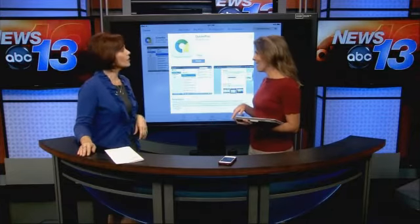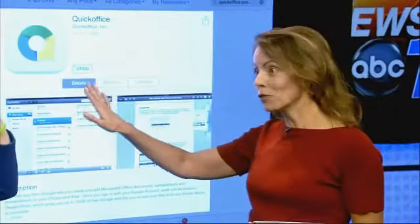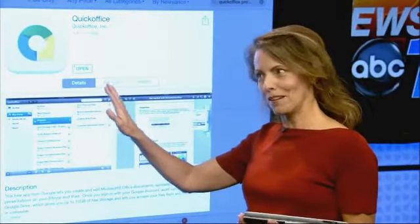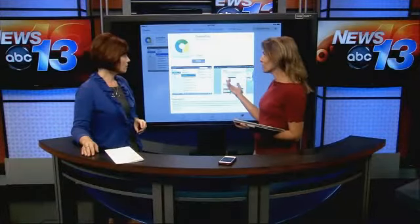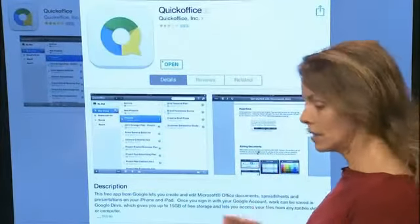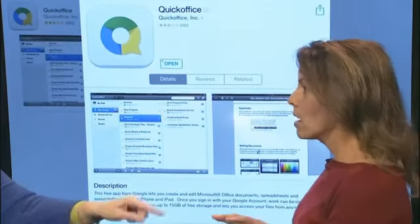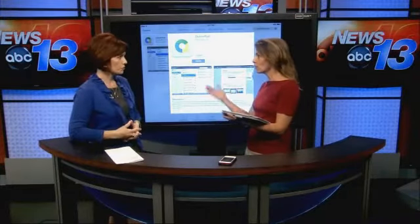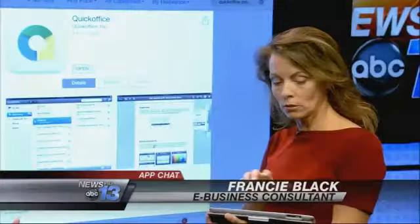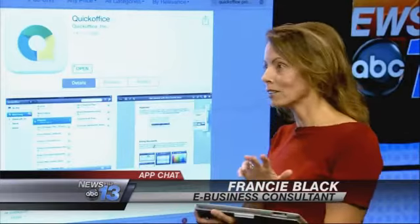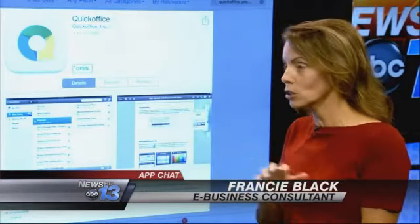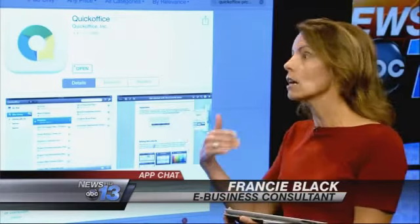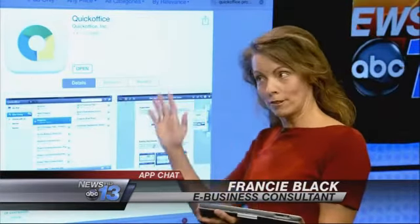Quick Office is not a Microsoft product. It was an independent company, but it was purchased by Google in 2012, and just two weeks ago in September they made it free to all users with a Google account. It's a native application for your iPad, meaning you don't have to be connected to the internet to use it. You can download it, create spreadsheets, word processing documents, and presentation files, save them locally, and work on an airplane without a connection. When you reconnect, it syncs up to Google Drive — so it's a great solution.